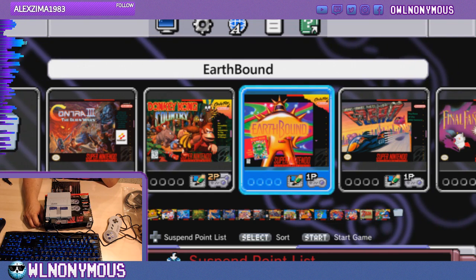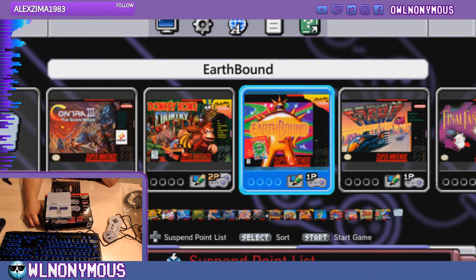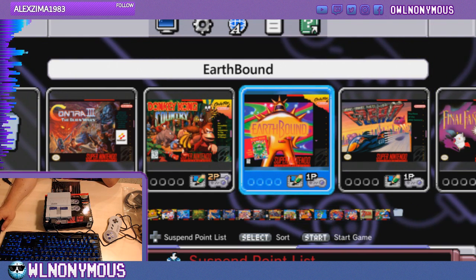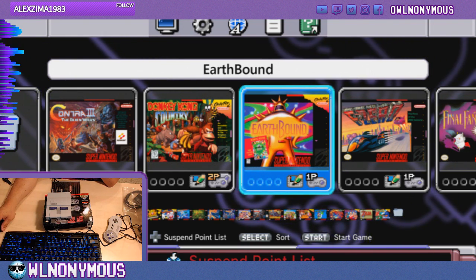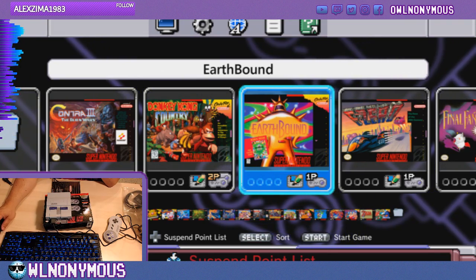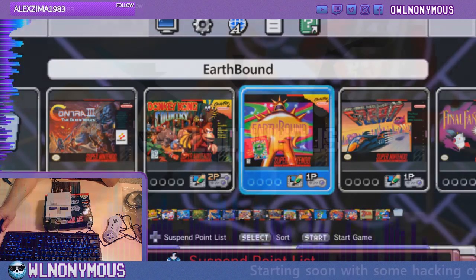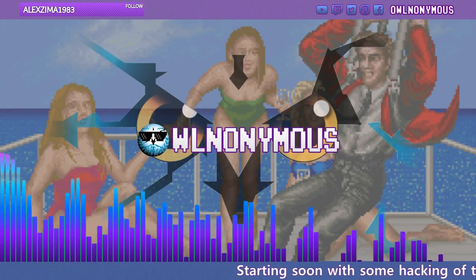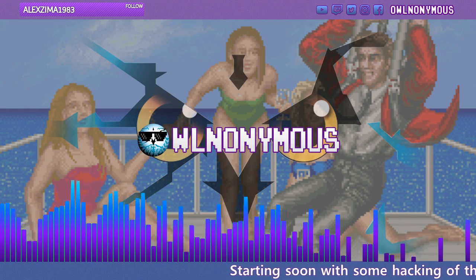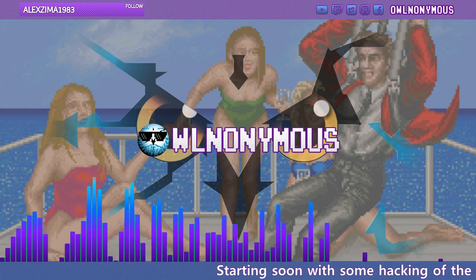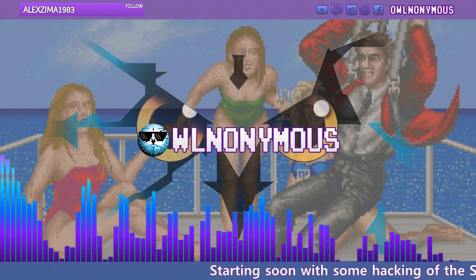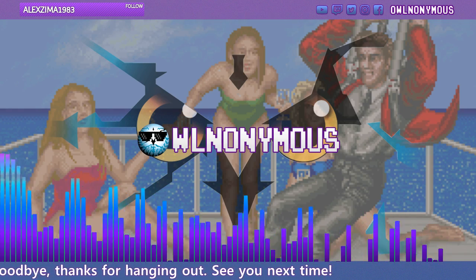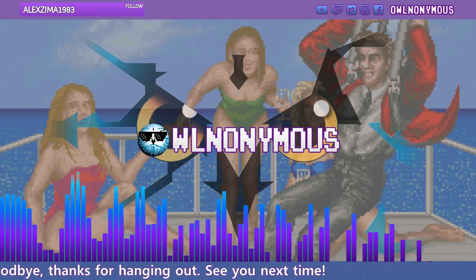I appreciate everybody hanging out. I will see you guys later. I'll probably be on in a little bit, a little bit later. I just need a break. I've been streaming for three hours now. Or two hours.